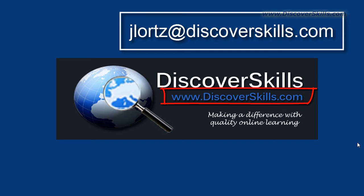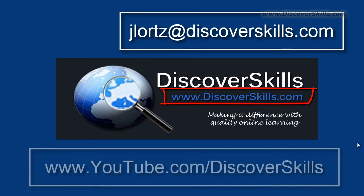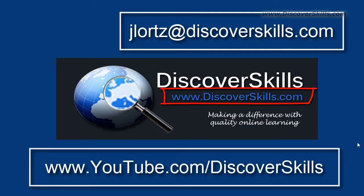My email address is jlortz@discoverskills.com and of course we have a YouTube channel where we have lots of different YouTube videos on technology and learning about computers and learning about iPads and all kinds of things.